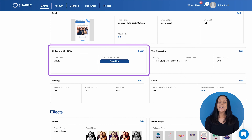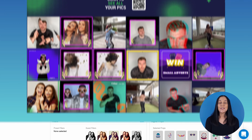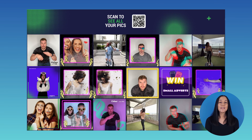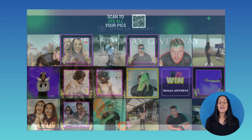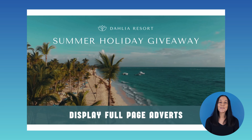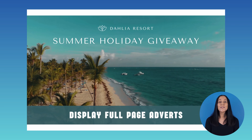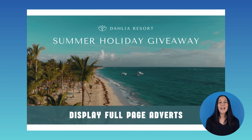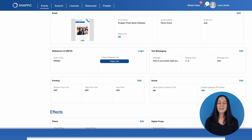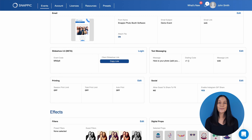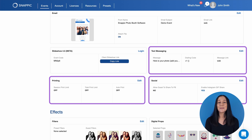Next up is the Slideshow feature. This is a great way to stream the photos, GIFs, boomerangs, or videos taken at your event live onto an external screen. You can also include adverts in the slideshow, which is perfect for a more brandable experience. You can also edit your text messaging, printing, and social media sharing options here.